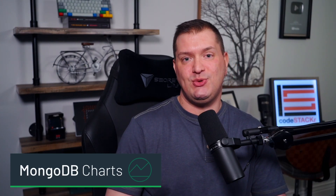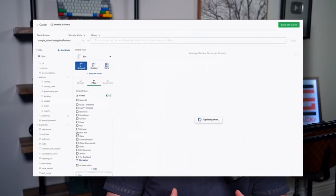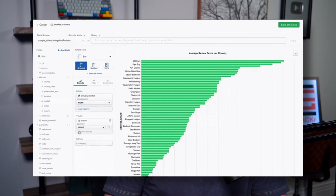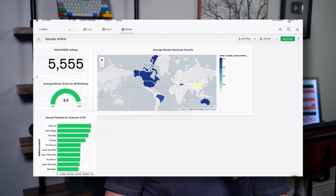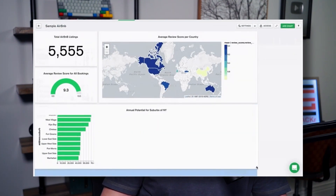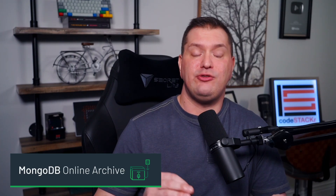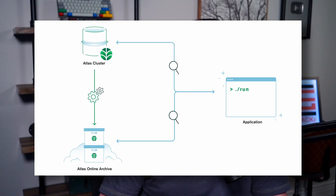MongoDB Charts is a modern data visualization tool integrated with the MongoDB Cloud data platform. Charts is the quickest, easiest, and most powerful way to visualize MongoDB data for real-time insights, business intelligence, and embedded analytics. With Atlas Online Archive, you can tier your data across fully managed databases and cloud object storage and query it through a single endpoint. Automatically archive historical data and save on operational and transactional data storage costs without compromising on query performance.